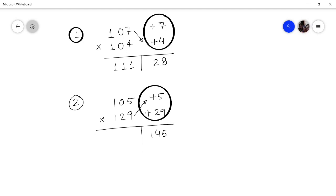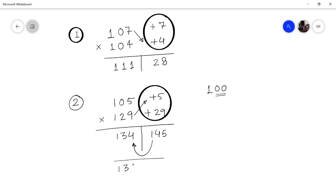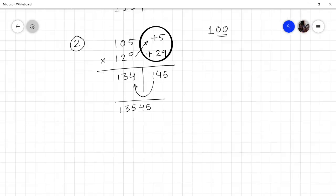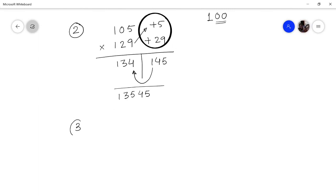Then we cross-add: 129 + 5 = 134. Now, since the base is 100, the right-hand side can only have two digits. So the leading digit of 145 — the 1 — moves to the left-hand side and is added: 134 + 1 = 135. The answer is 13545.